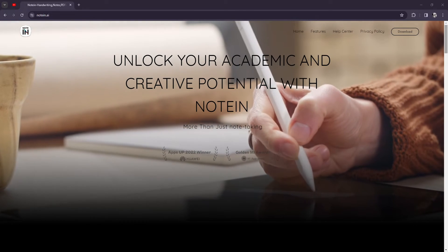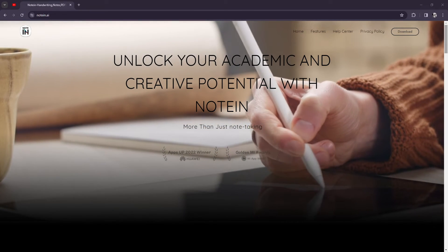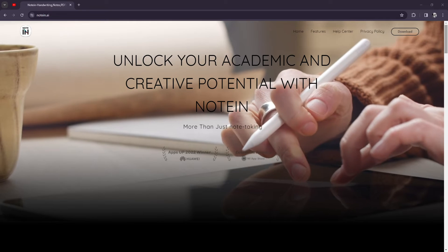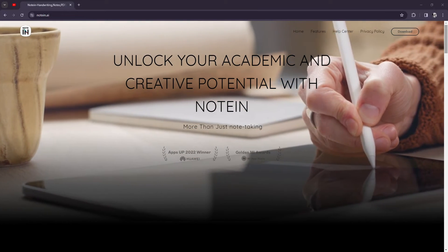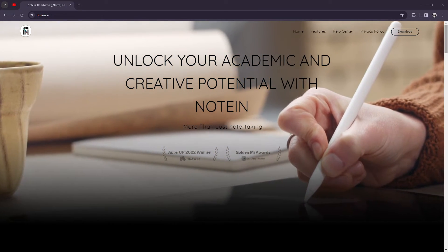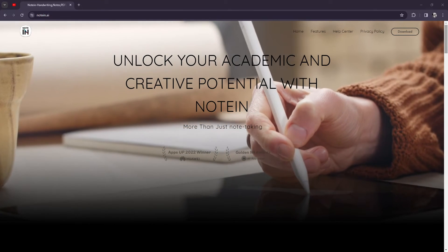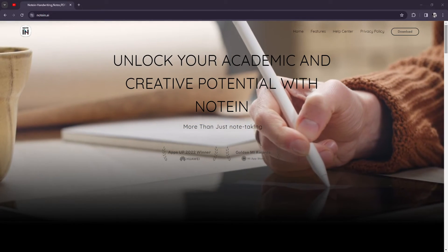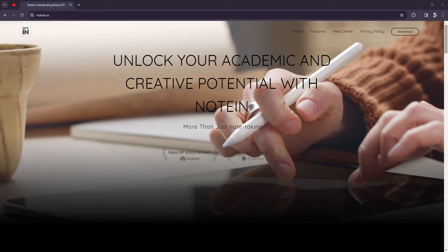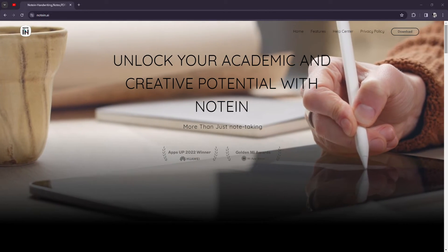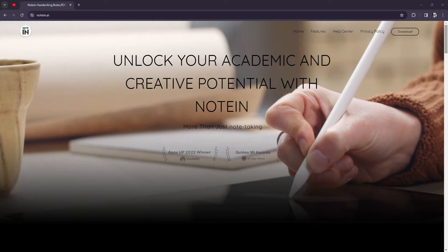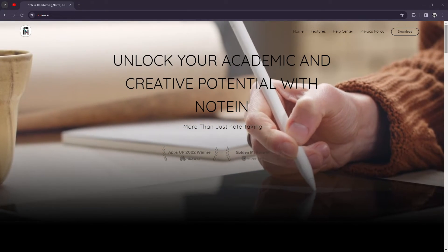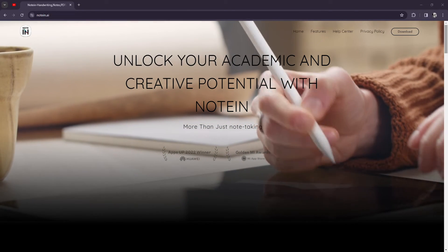So what would be the things to consider? Noteen may not be suitable for users who require advanced features like task management or extensive collaboration capabilities. Additionally, while Noteen offers a free version with basic features, some users may find the premium subscription necessary to unlock additional functionality.